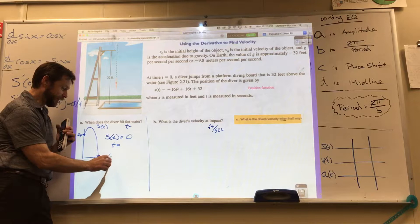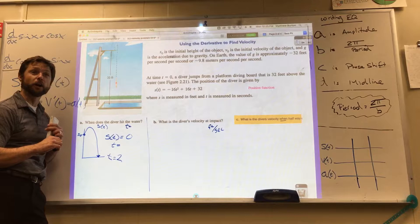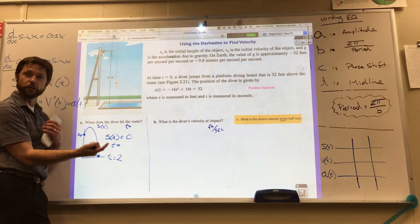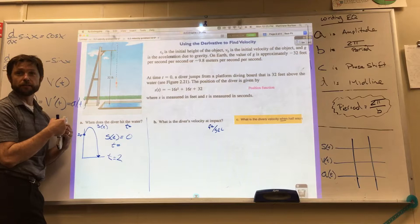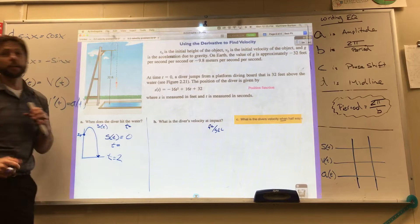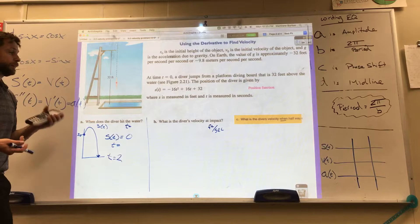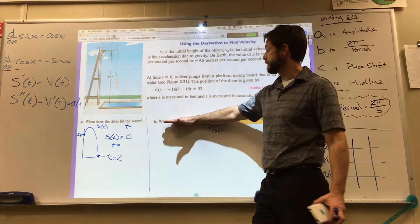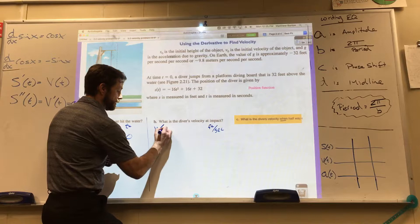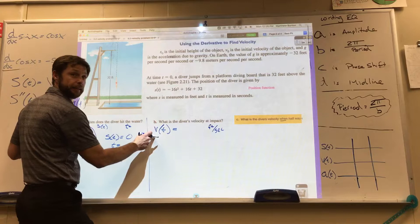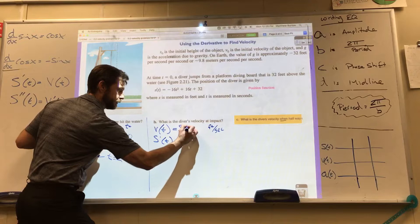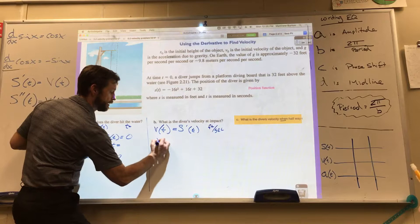All right, I'll go ahead and write it — that's what the calculator gave us. We calculated the intersection using algebra 2 and got our value. That's when the diver hit the water. The time was 2 seconds. Now the velocity function is the position function's derivative.